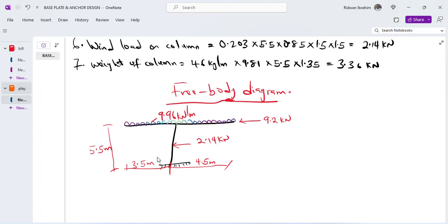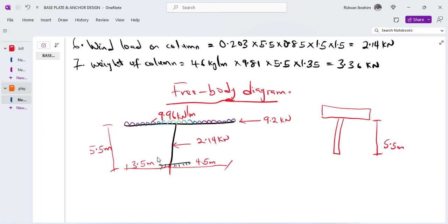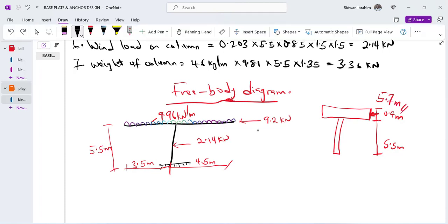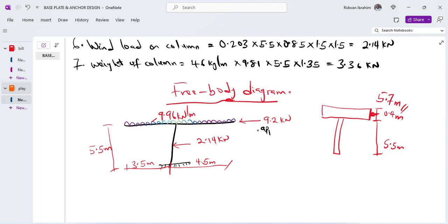The height of the wind load application — the canopy is 0.4 meters deep and the column is 5.5 meters tall. According to the Eurocode formula, zs = (h + h1) / 2, so with h = 5.5 and h1 = 0.4, divided by 2, the wind load on the canopy is applied at 5.7 meters. So the 9.2 kN load is applied at 5.7 meters.